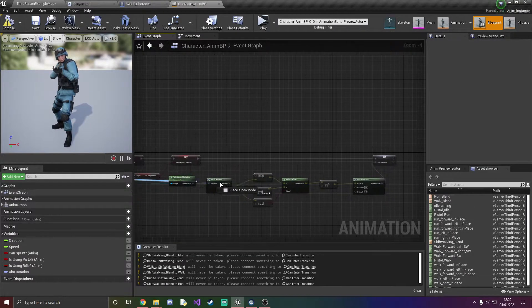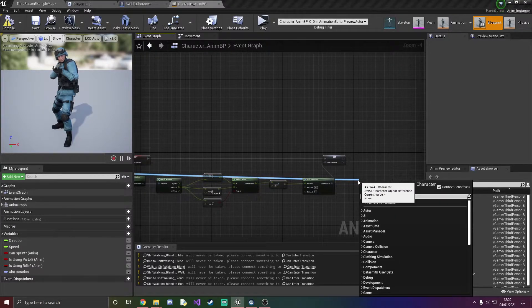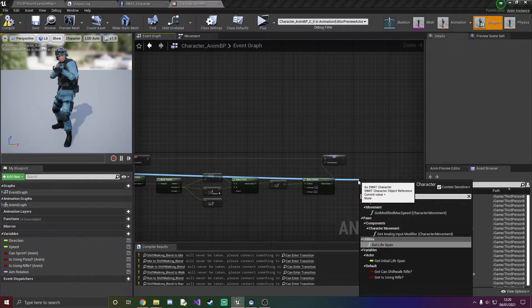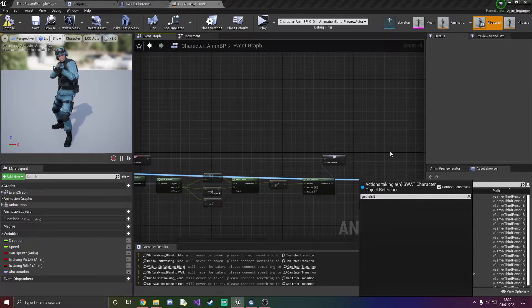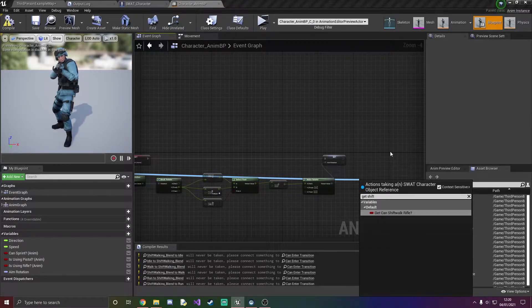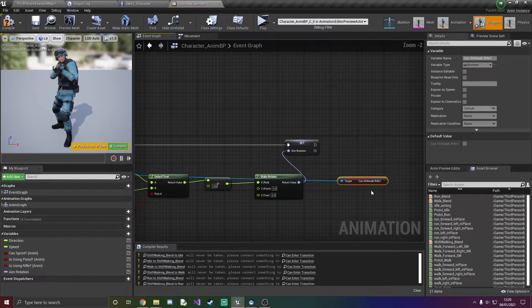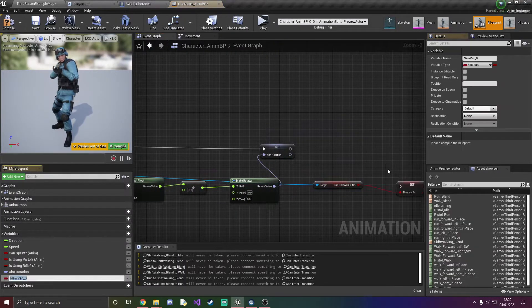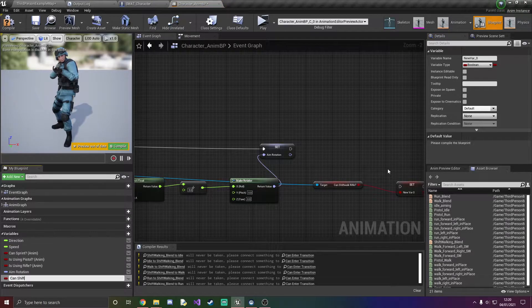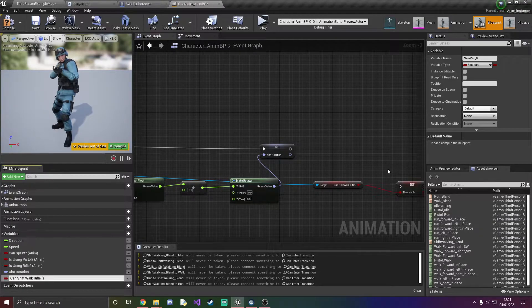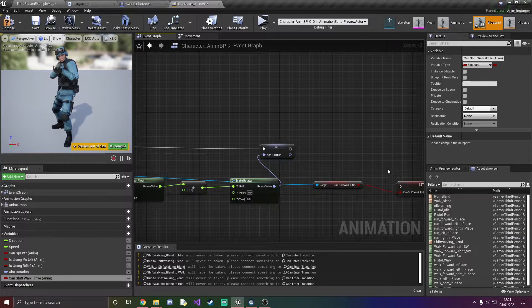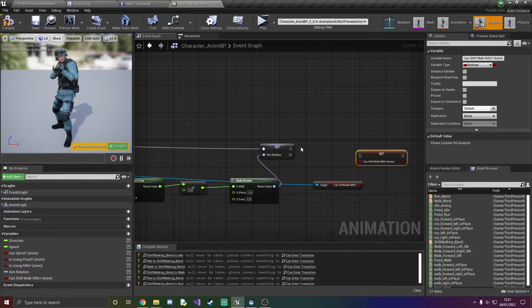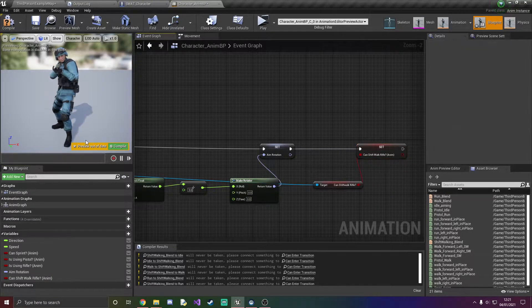So what we've got to do now is grab the boolean from the swat character and set it to a variable. So I'm just going to come over here and get shift, can shift walk rifle, and we're just gonna set it to a variable, can shift walk rifle anim, add a question mark on the end there. Oh I've spelled that wrong. And hook it up to the rest of the graph.